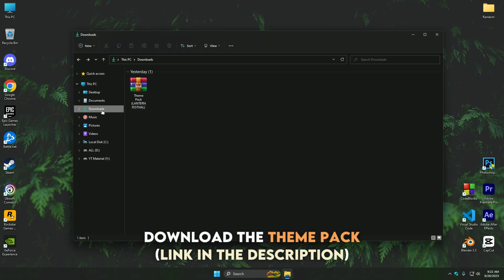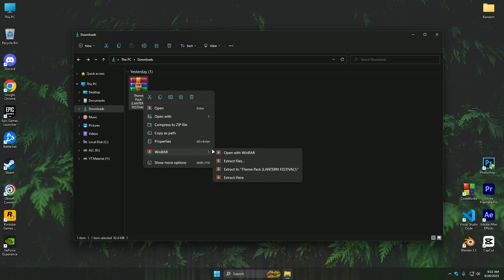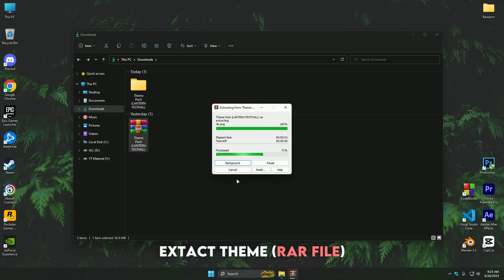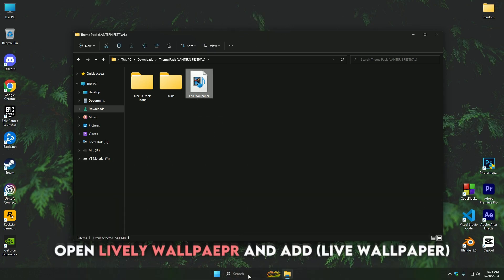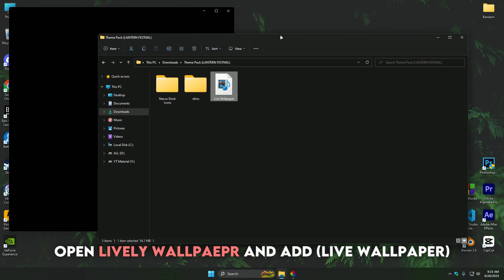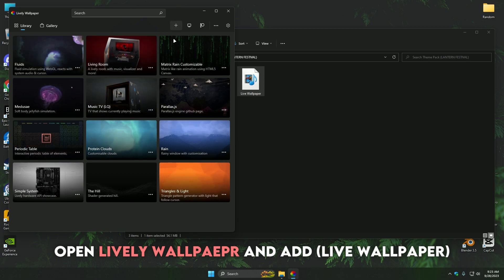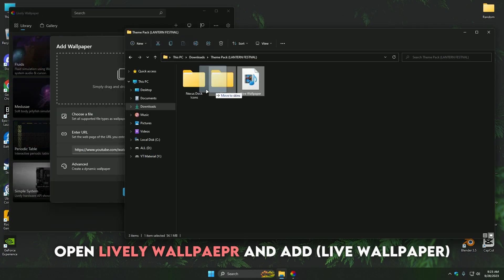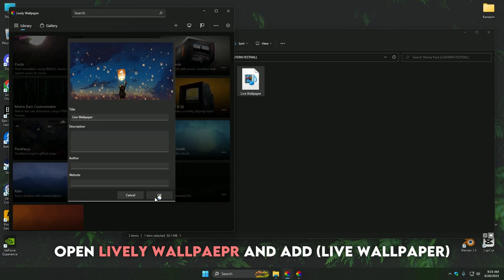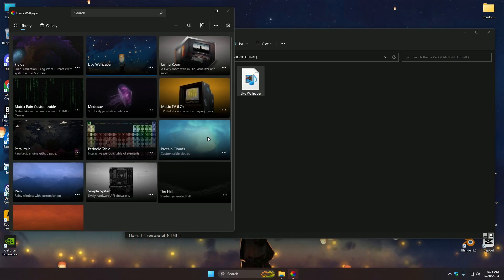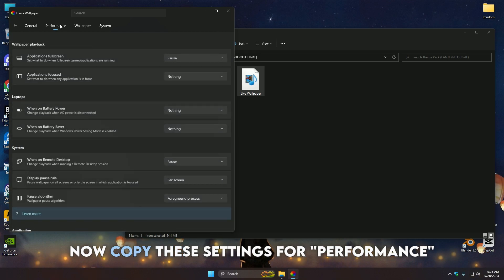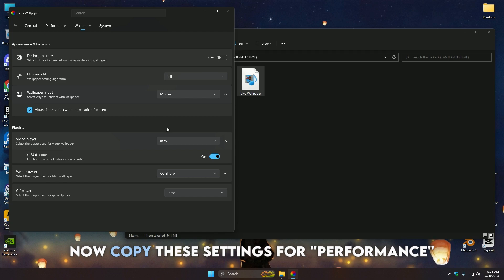Download the theme pack — I have provided the link in the description. Extract the theme pack and then simply add the live wallpaper as background by following the instructions. If you want the live wallpaper to not consume much memory, just copy these settings. Especially turn this option off.